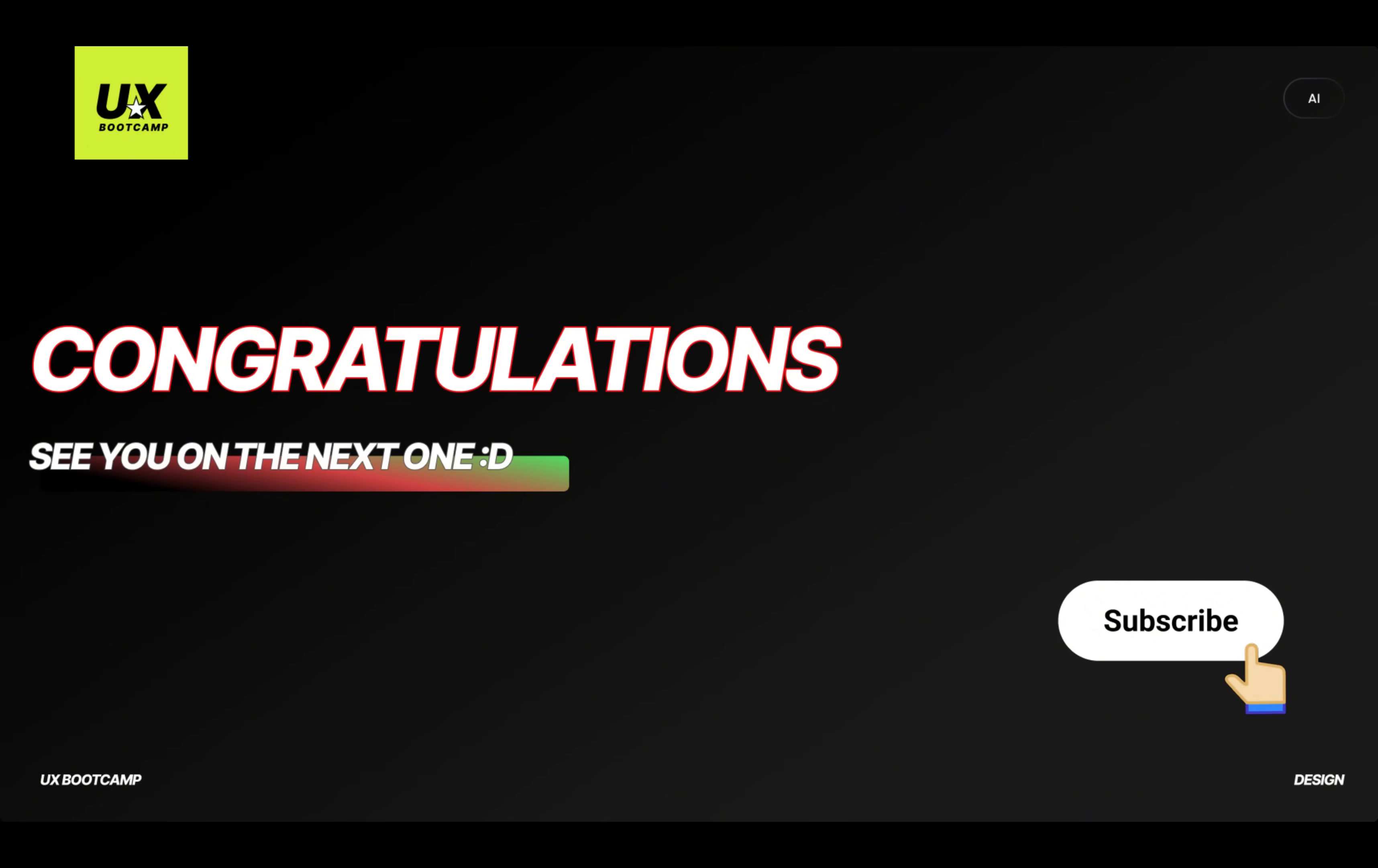Congratulations on watching to the end. If you like this video, subscribe to my channel—you won't miss out on more great content. I will see you on the next episode. Bye bye.